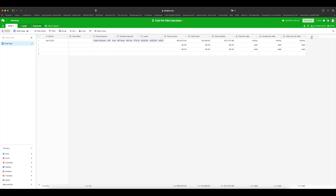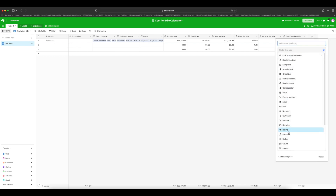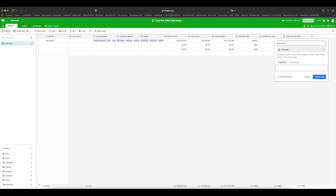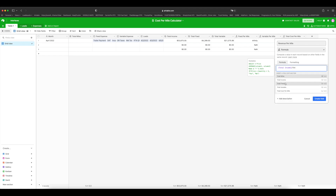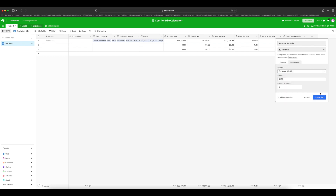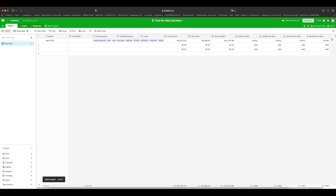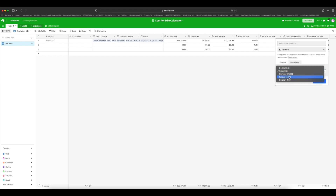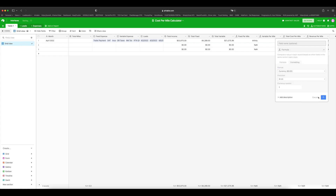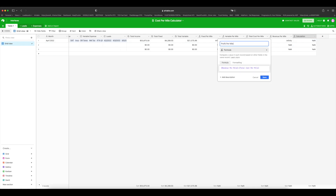Now I want you to create a field for Revenue Per Mile. Add field, Formula — name it Revenue Per Mile. Take Total Income divided by Total Miles. Formatting has to be currency. Create field. And now, after doing all of this, we can do a Profit Per Mile. Add field, Formula — Revenue Per Mile minus Total Cost Per Mile. Formatting: currency — not percent, currency. Create field. Let's rename it Profit Per Mile.